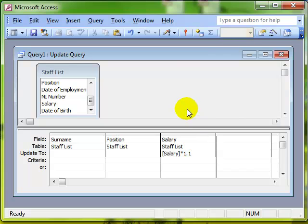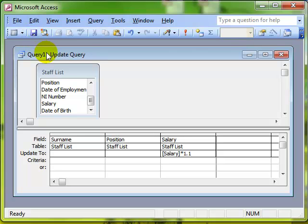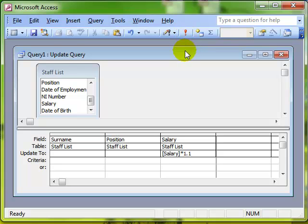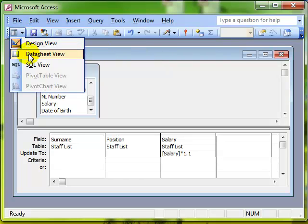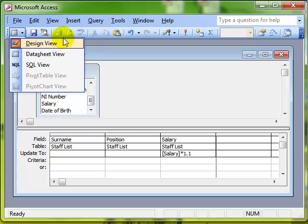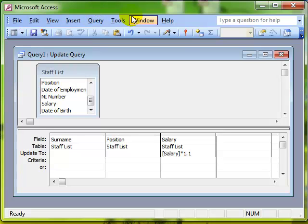OK. All we then need to do, and of course you could save this query and run it as many times as you want. But to run the query, we use the run query icon. Now, quite often in the past you may as well have had a look at queries by switching to datasheet view. And this works on a simple select query. But when you are using queries that do something, you've got to run the query. And you run the query using this icon. So I'll click on the icon.